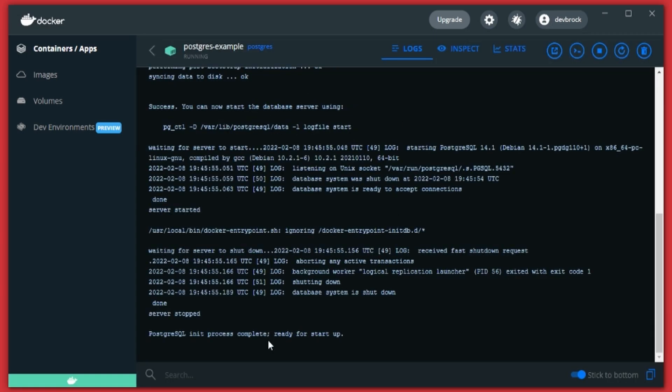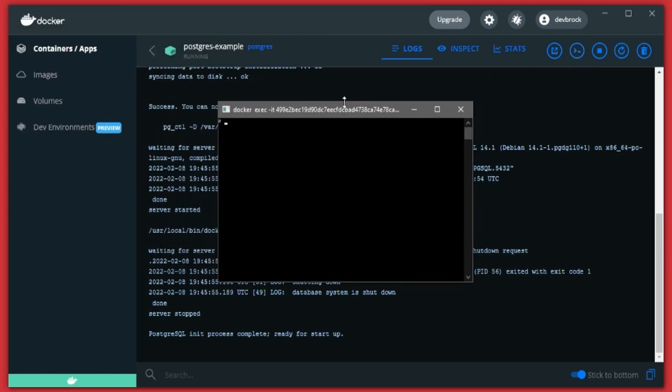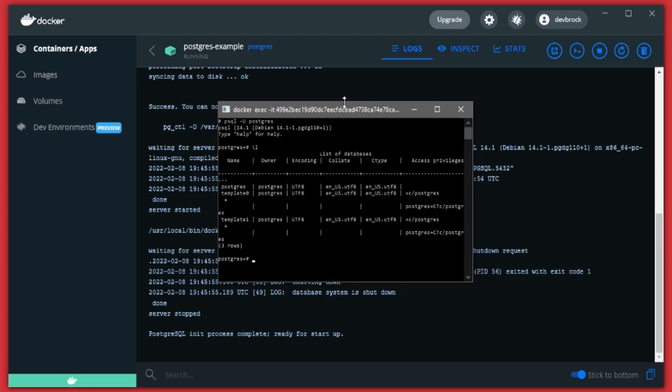And if we look at the logs here it says it's ready for startup. If we click the CLI button we can run a psql -U postgres and that'll get us inside of the database, and then we can do a list here and we'll see we have the postgres and the two template databases that you start with.